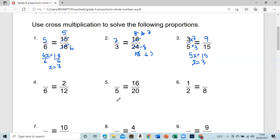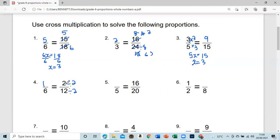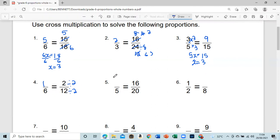Number four: we go from 12 to six, so we divide by two. Twelve divided by two gives us six. We do the same thing for the numerator — divide by two — and that gives us one. Breaking it down: two into two is one, two into twelve is six.